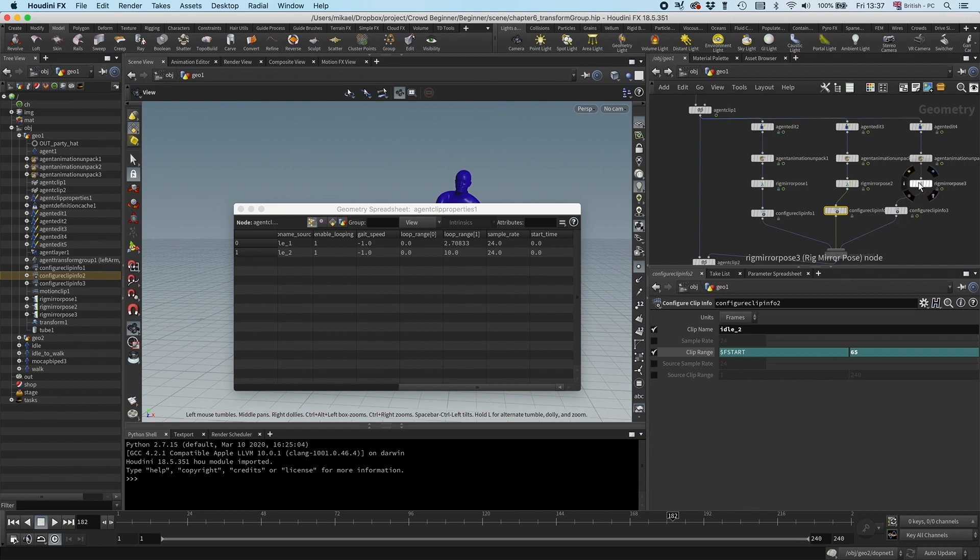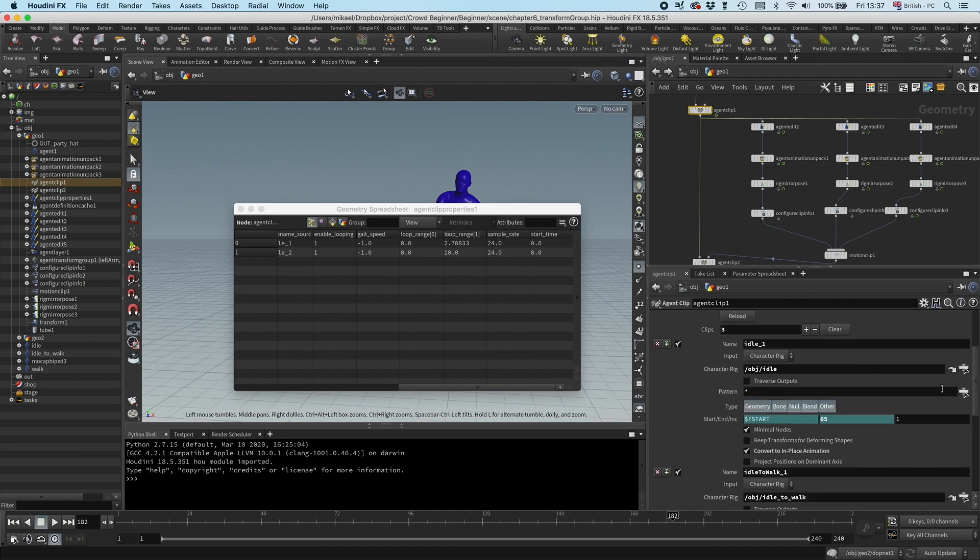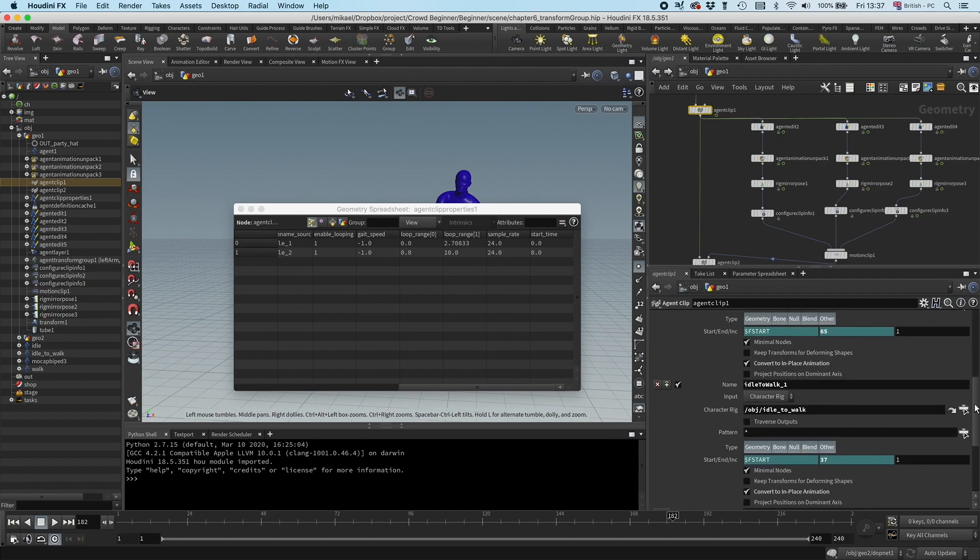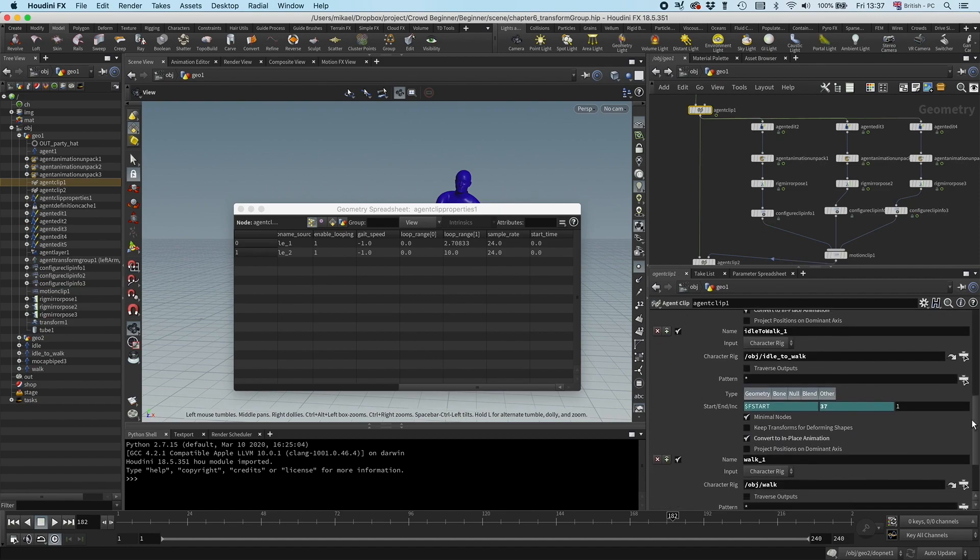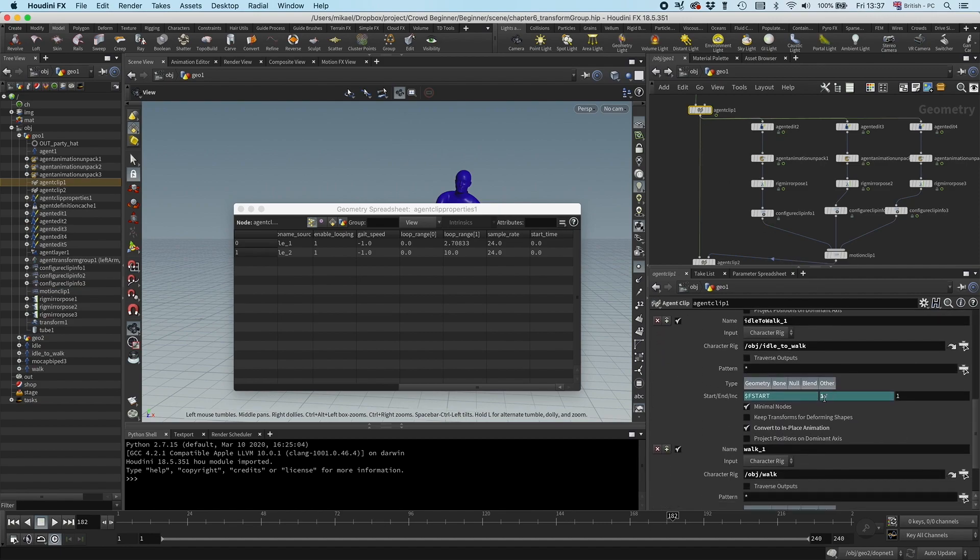And then for this last one, for idle to walk, I want to set that to 37.